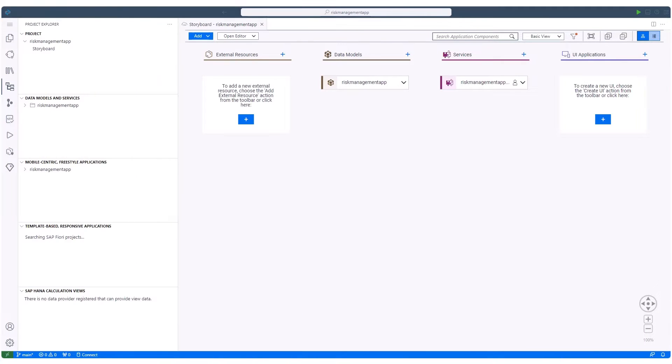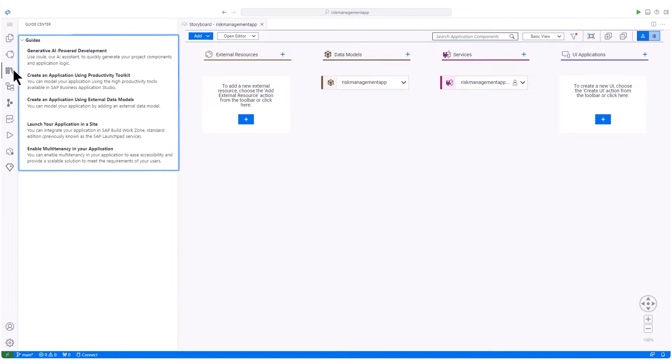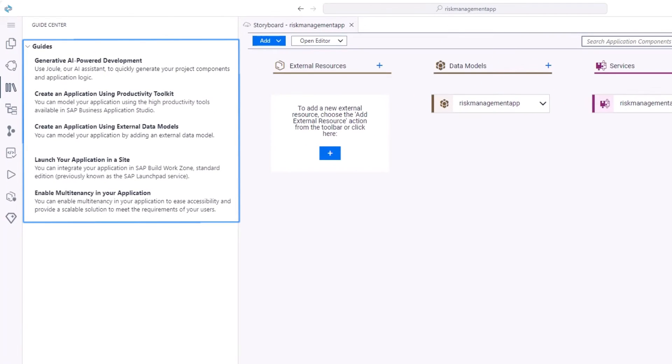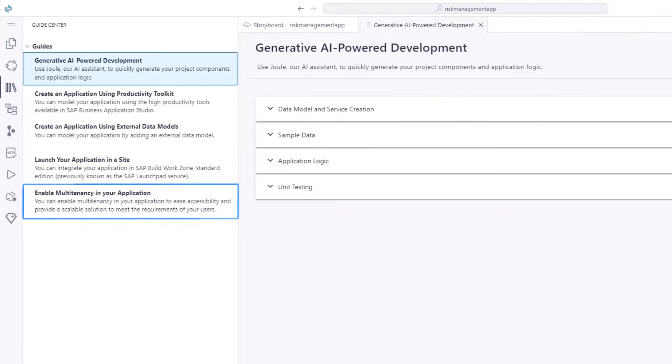Our new project currently has no data model entities and services. Let's start with creating them. We access the Guide Center, which offers various development support guides.